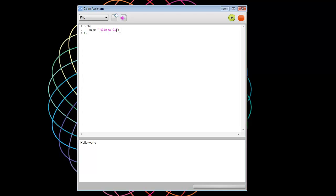So really simple. We can change, write more code in here. Mike equals Michael Echo Mike. There we go. So it's a really quick, really simple way to test your code.